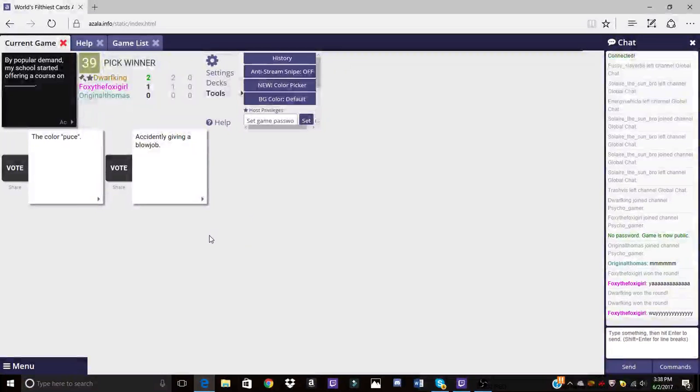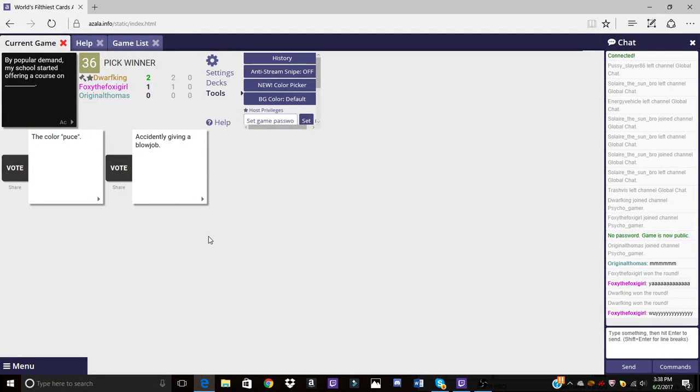Accidentally giving a blowjob to the roller, wait what? Come on, my answer was good. Come on. Now this is going to cut our poos. Come on, come on please.